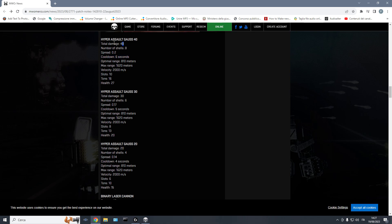So the damage is not 40 pinpoint, but it's 40 divided in 8 different shells in this case, 6 different shells in this case, 4 different shells in this case. It is very, very controversial. The addition of this spread value, like spread like racks, for example, was very controversial.